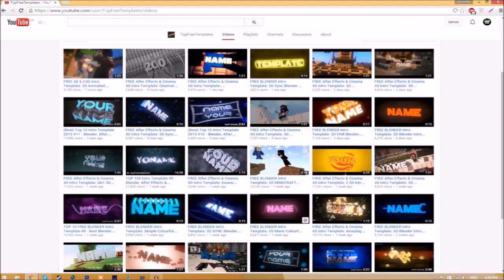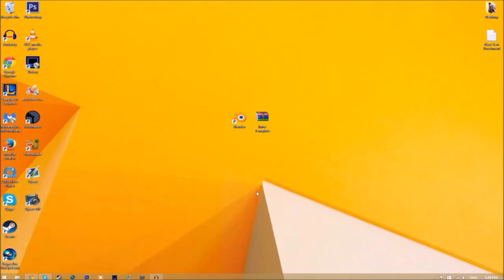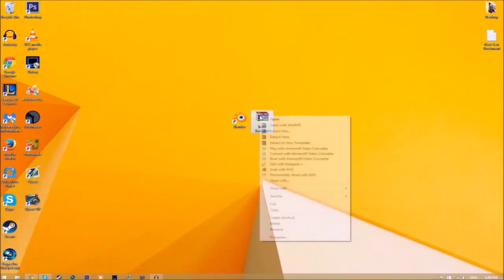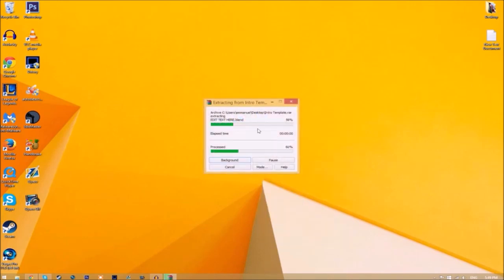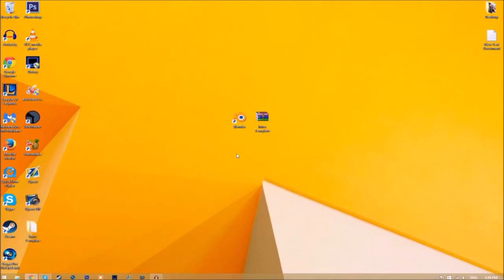All you need to do is download it and put it on your desktop. Now you may get a file that looks like this. To open it up, just right-click on it and click 'Extract Here,' and it's going to start to extract on your desktop.